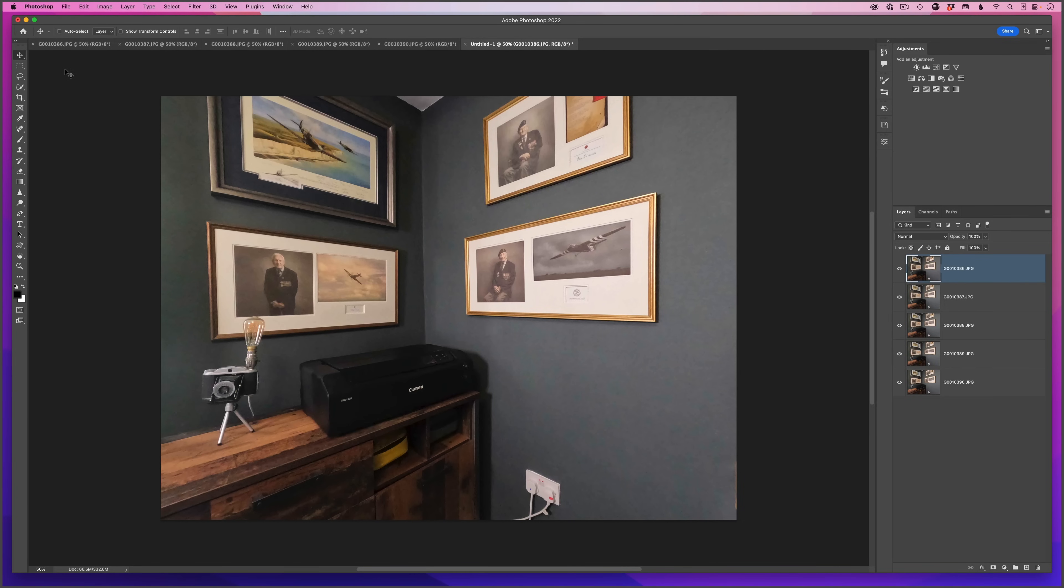Very quickly, Photoshop has created a new document with each of the images one on top of the other in the layer stack. Now that we have that, we don't actually need to have all of the images individually open, so I'll just close those down by clicking on the x in the top of the screen.